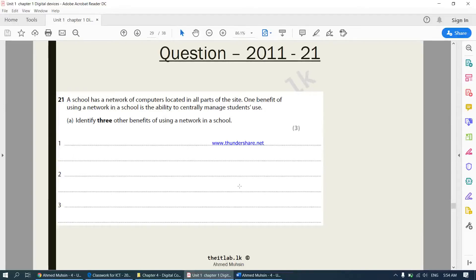Moving on to our fifth video. This is a question from the 2011 past paper. It says the school has a network of computers located in all parts of the site. One benefit of using a network in a school is the ability to centrally manage students' user accounts. Identify three other benefits of using a network in a school.